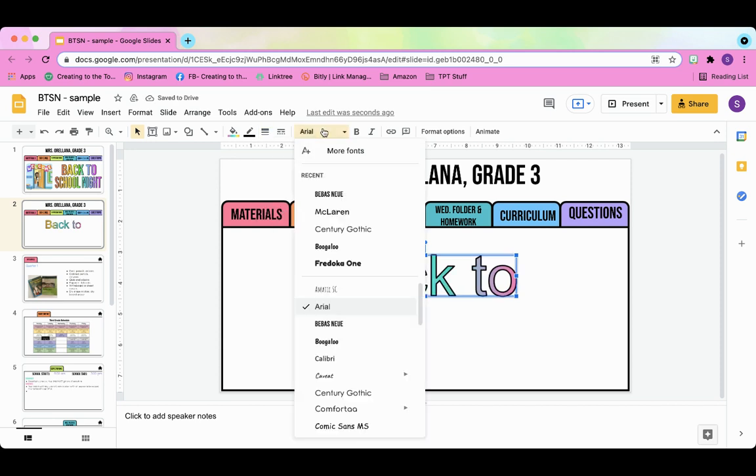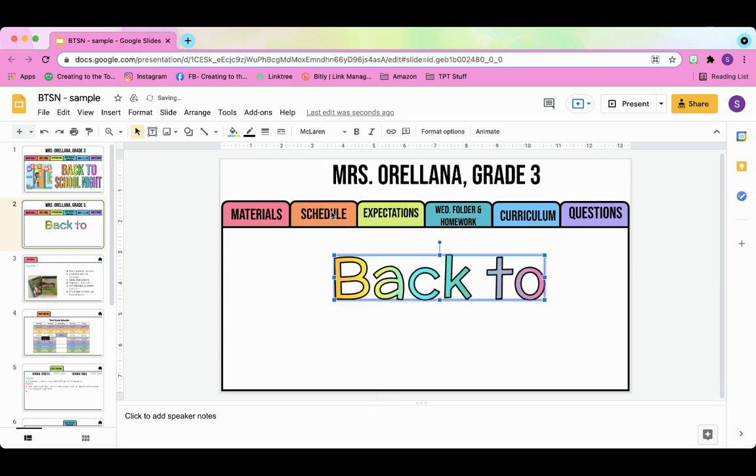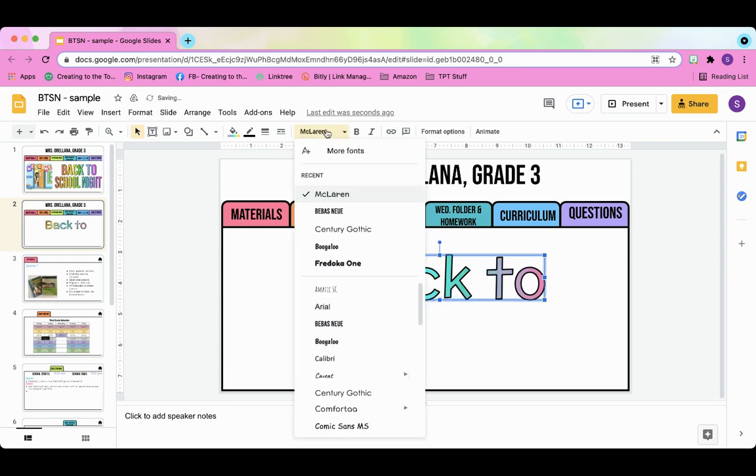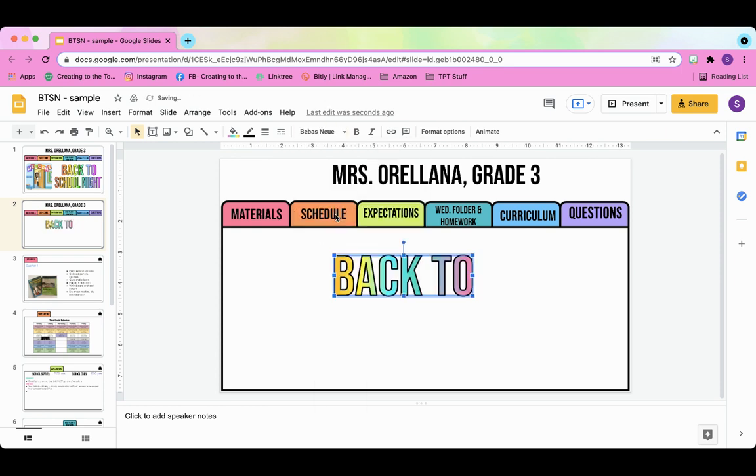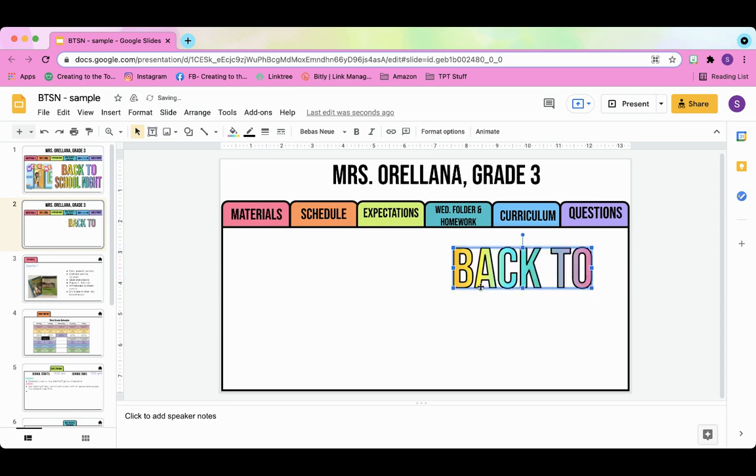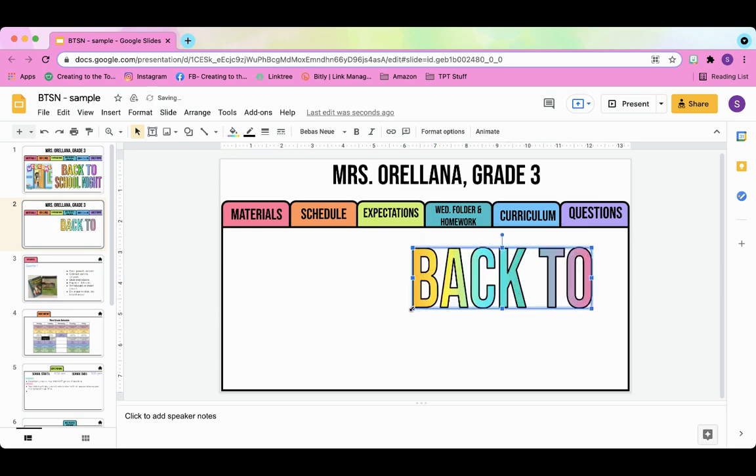Font also makes a difference. Let's go ahead and select. I love McLaren. McLaren is good. We're also, Bevis New is the one that I have in the example, and then you can resize it.